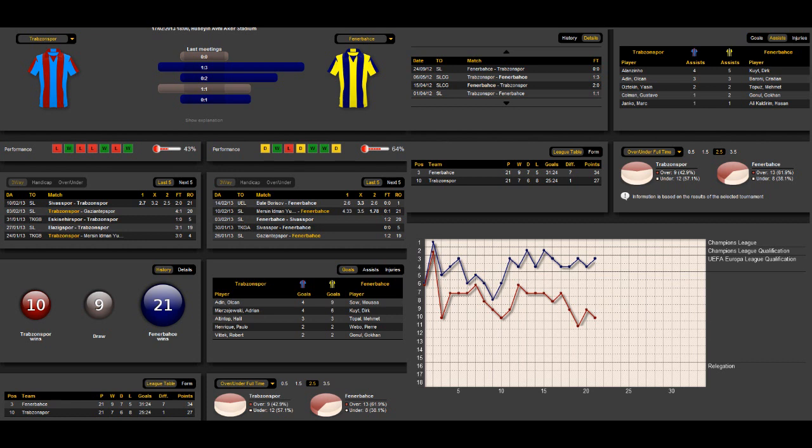Let's take a look at the players with the most assists. That's Alarsinio for Trabzonspor with 4 assists, Olcan Ardin with 3 assists. Koit has 5 assists for Fenerbahce and Boroni has 3 assists.